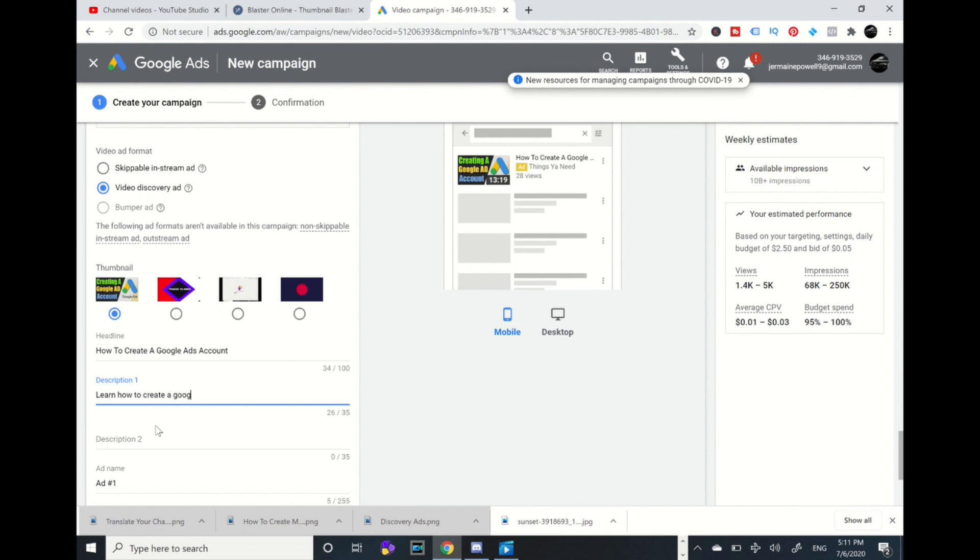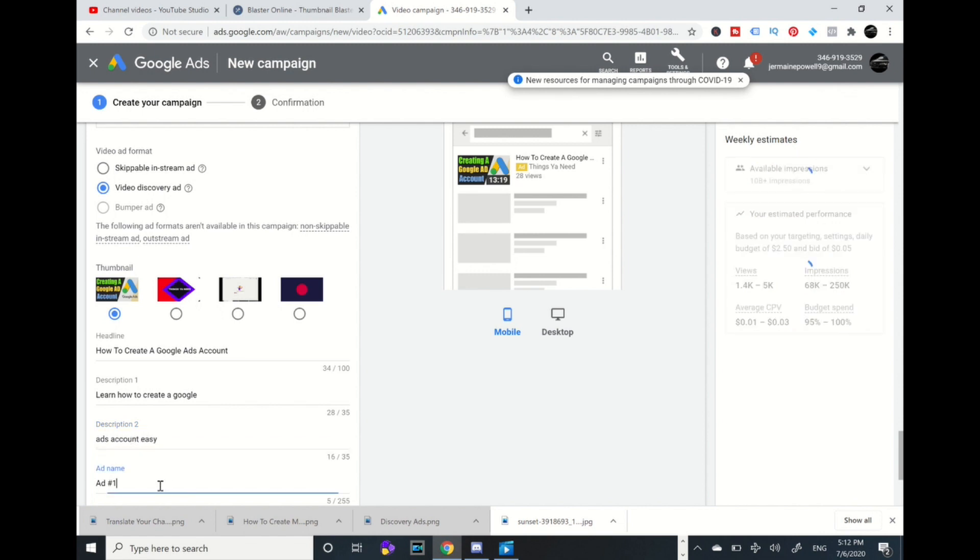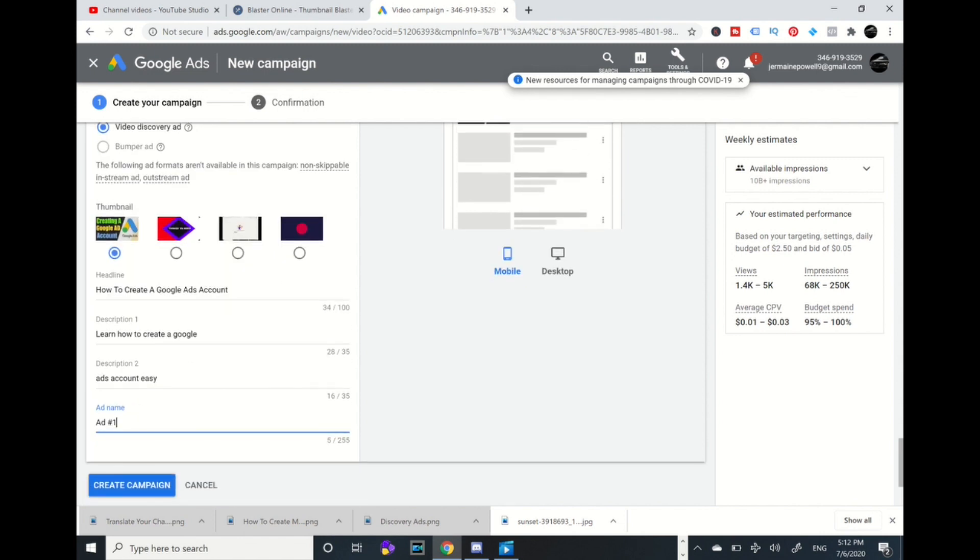Now I'm going to press the ads name, name that again: Google Ads account.